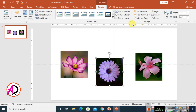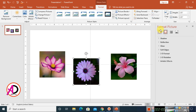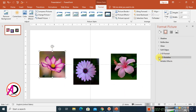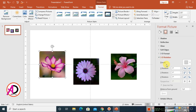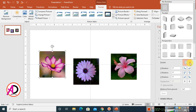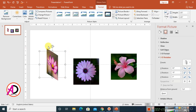Click on the small icon to open the Format Picture menu. Select the first picture, go to 3D Rotation, and click on Presets. The preset options appear — click on the small icon and choose 'Off Axis Left.'